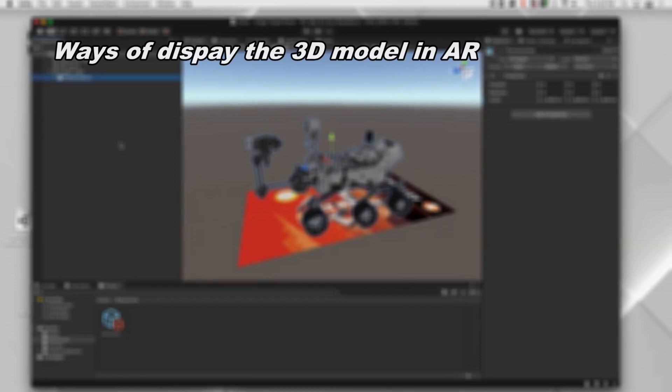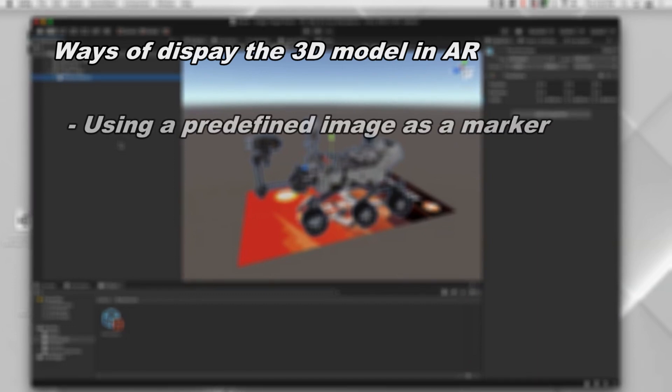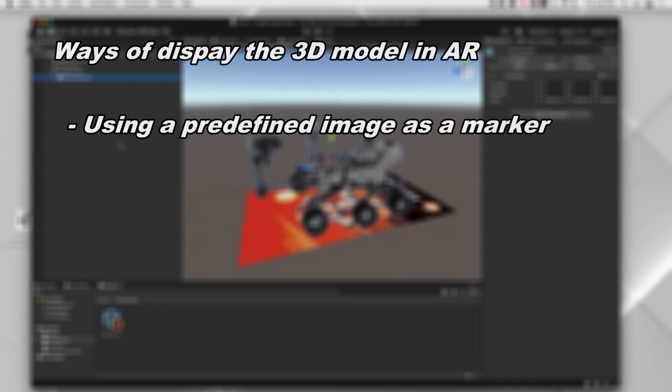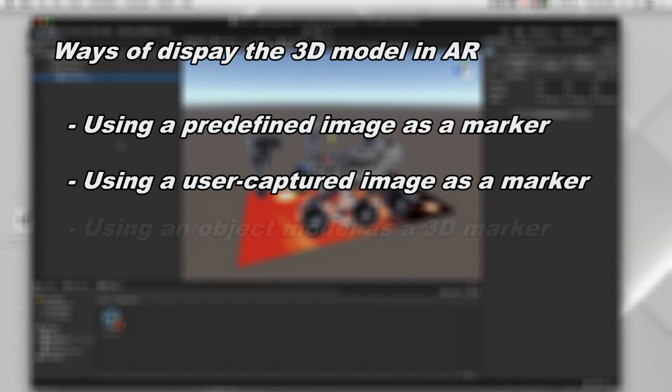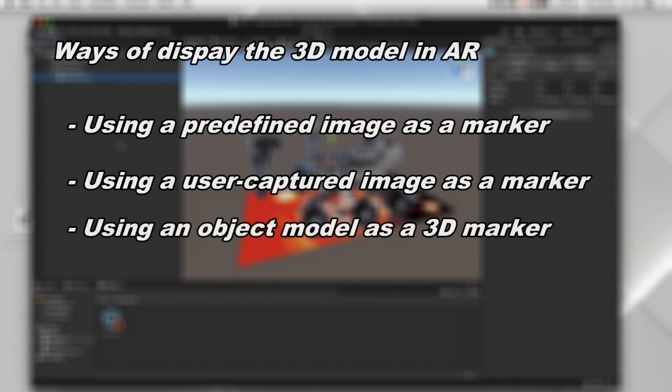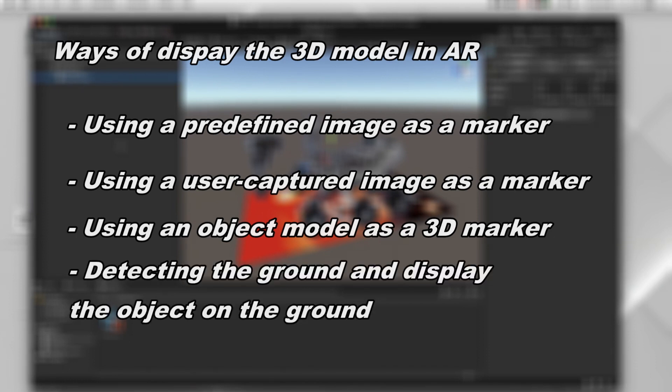There are several ways to display a 3D model, the most important of which are: using a predefined image as a marker, using a user-captured image as a marker, using an object model as a 3D marker, and detecting the ground and displaying the object on the ground.